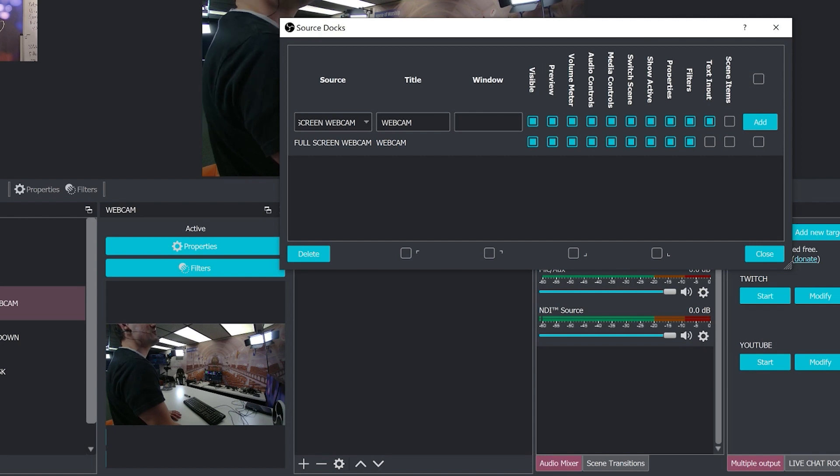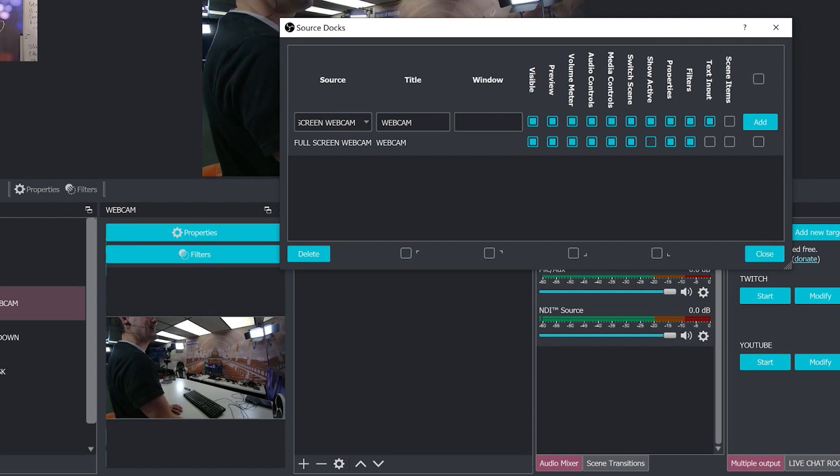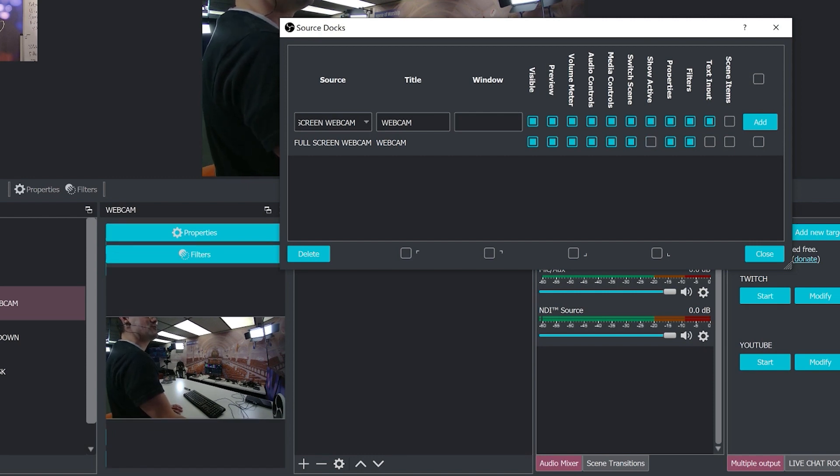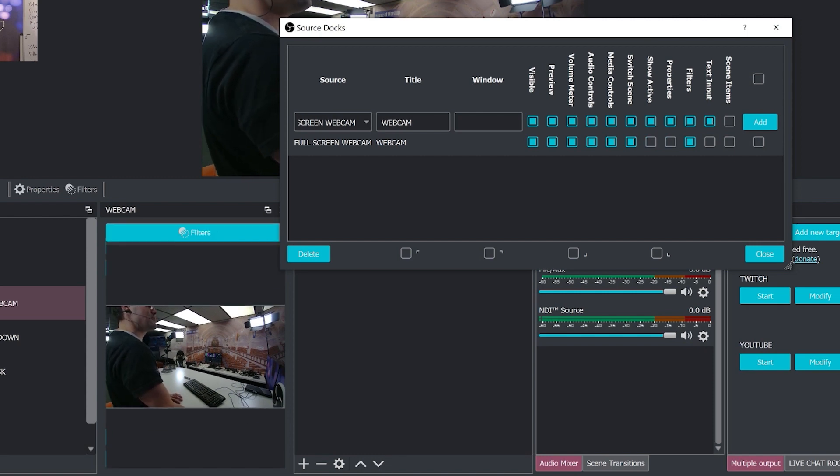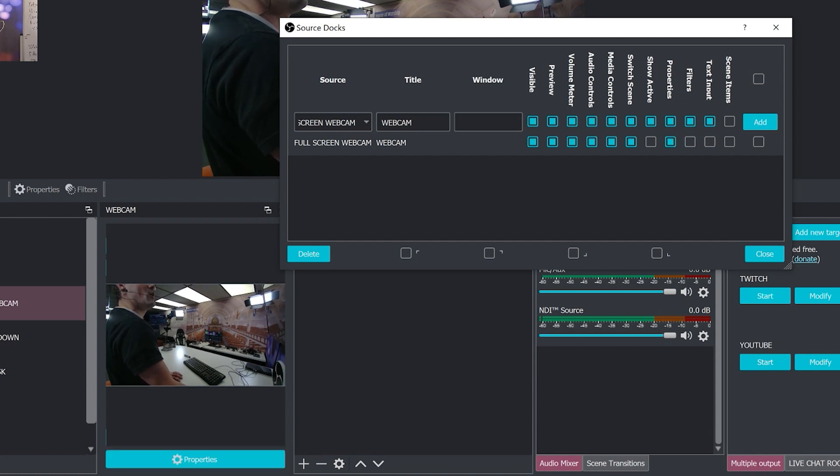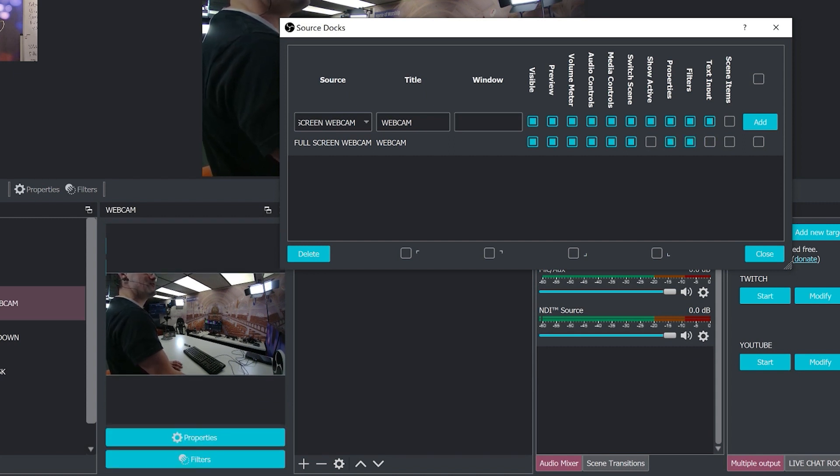Do you want to be able to switch scenes by clicking it? Do you want to show active? Do you want to be able to jump into properties or filters, for example? I like being able to jump into the properties and filters, but that's about all I really need for most of these source docs.